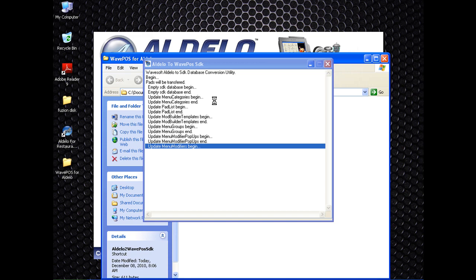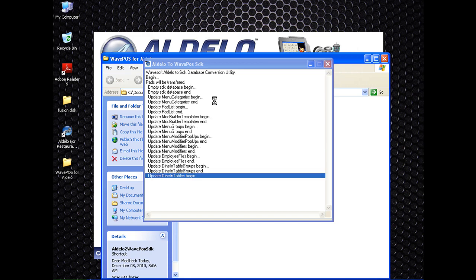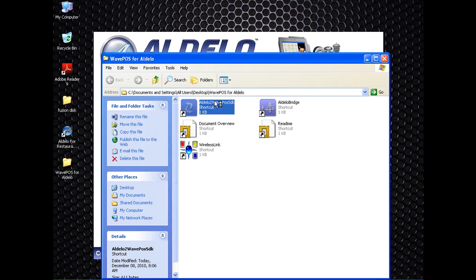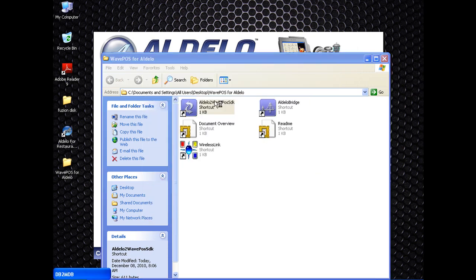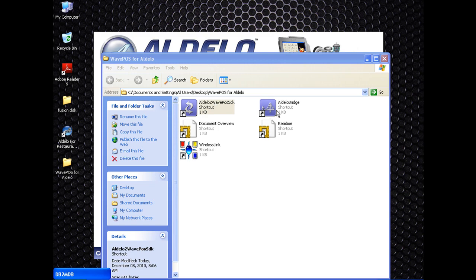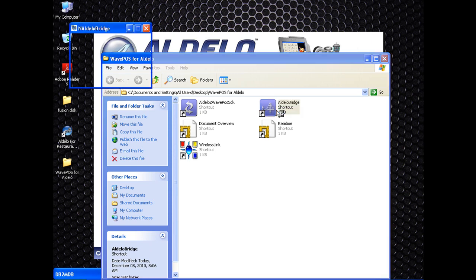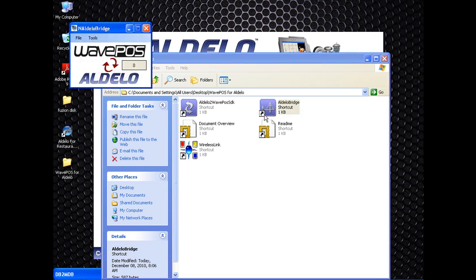that sort of thing from your current version of Aldelo. That will finish up here. Then what we want to launch next is the Aldelo bridge, and then we will launch the wireless link.